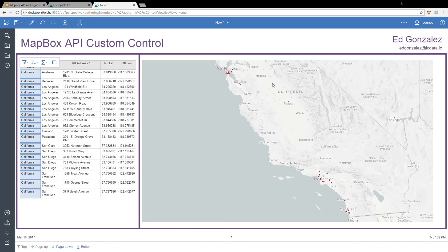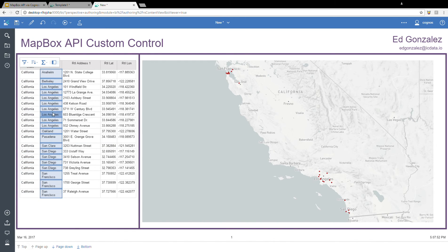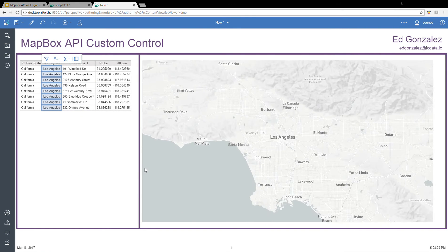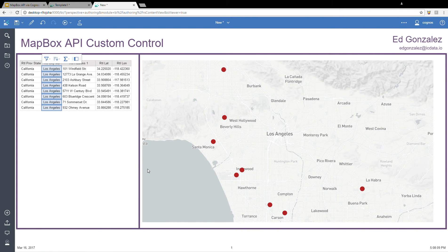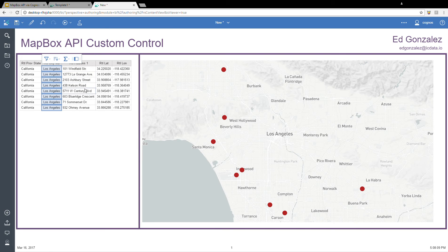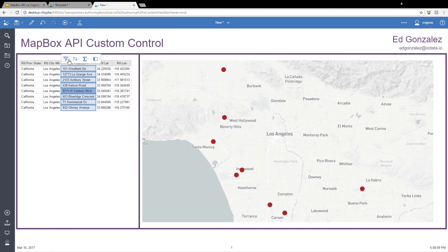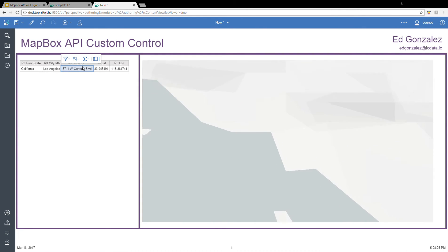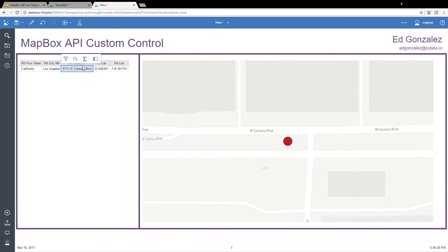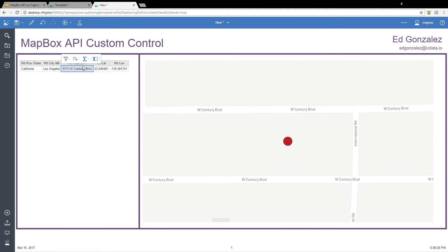I'm only displaying the retailers that exist in California. I can take that down another level here by including only Los Angeles. And then there we can see that we map only the retailers located in the Los Angeles area. And then finally, we can go down even further and filter by a single store or a single retailer. This one happens to be on Century Boulevard here, and we zoom in automatically all the way down to that one individual location.